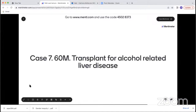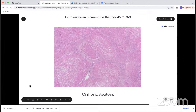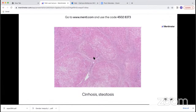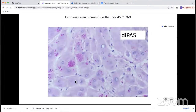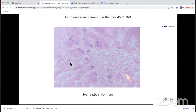The next case — we have two more to go — is from a 60-year-old man who was transplanted for alcohol-related liver disease. At low power you can see cirrhosis and steatosis — in contrast to that case of biliary cirrhosis, you've got these more rounded nodules and quite obvious steatosis. Looking at the special stains, however, there were quite obvious D-PAS positive cytoplasmic globules, and additionally there was Perls' positivity — staining for iron seen in the hepatocyte cytoplasm as well.